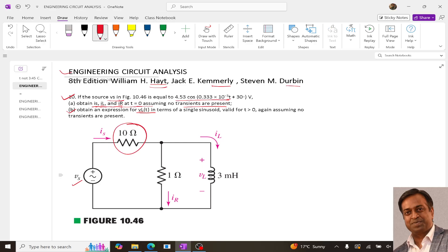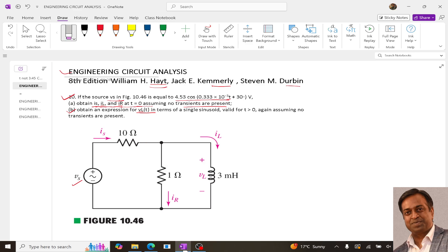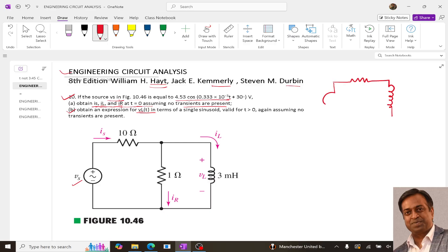The second part requires obtaining the expression for VL in terms of a single sinusoid. To solve this question, since we have two resistances, it is always better to convert the circuit into standard form — a single resistance in series with a single voltage source — and we can do this using the Thevenin theorem.